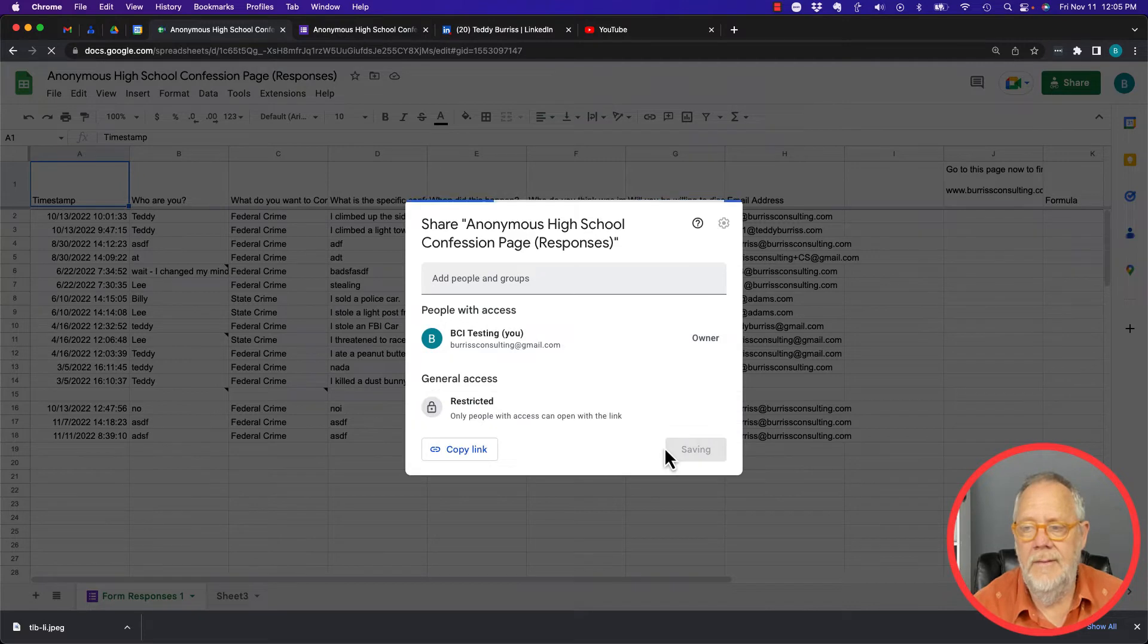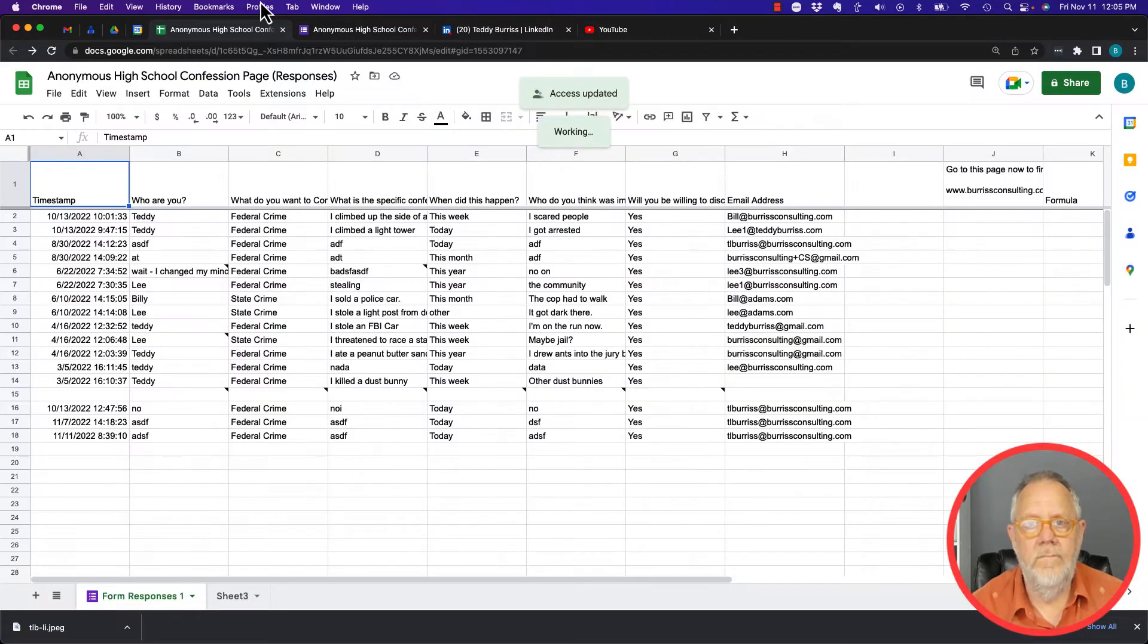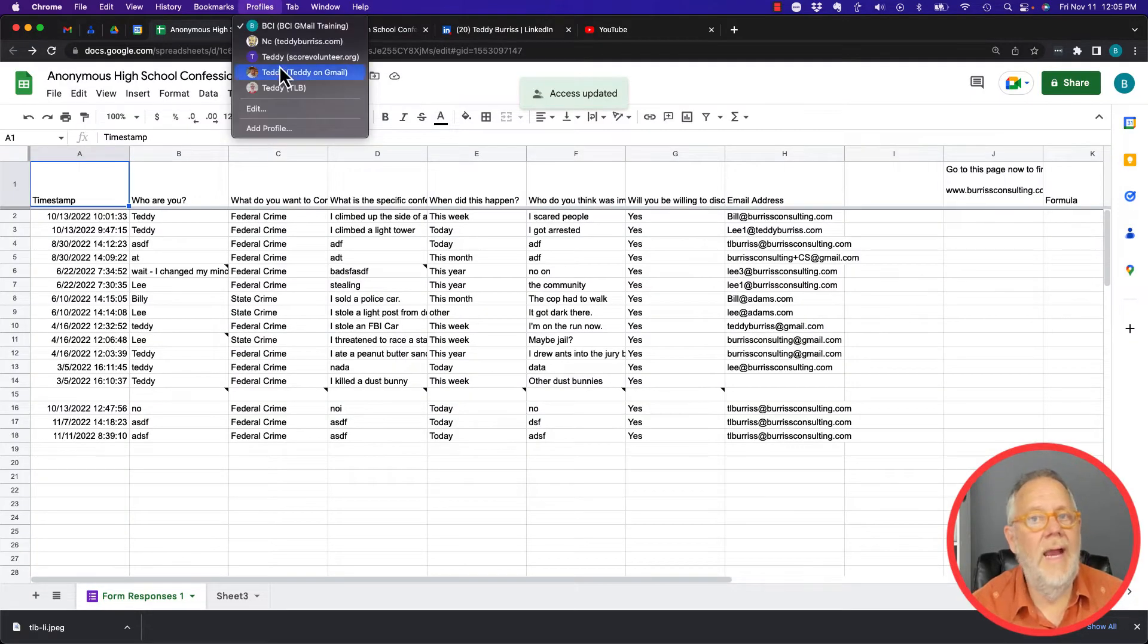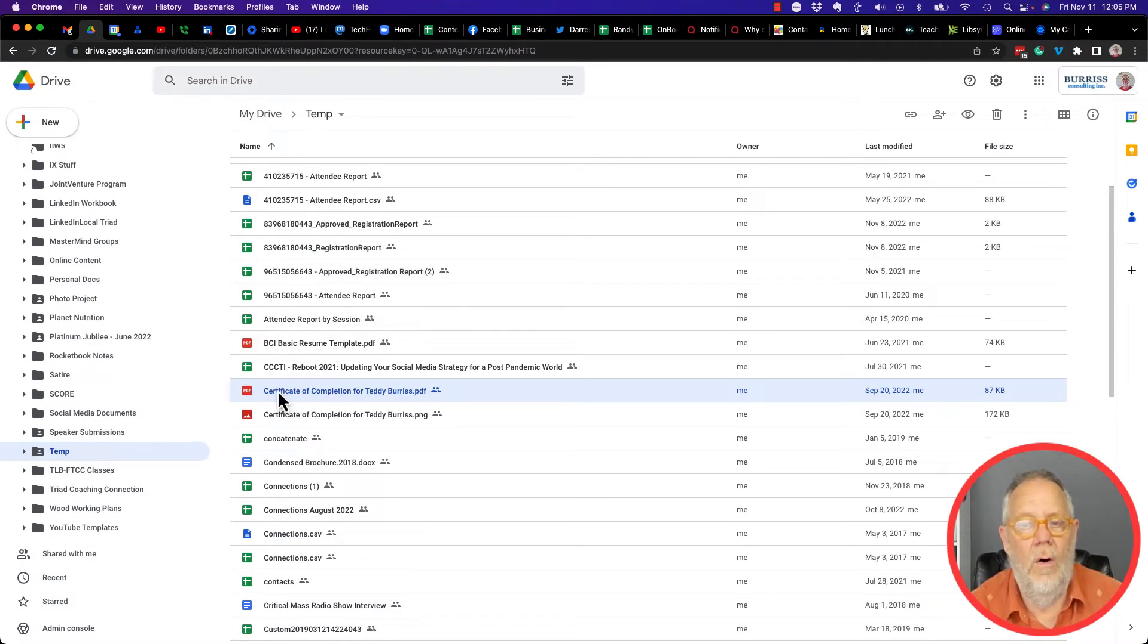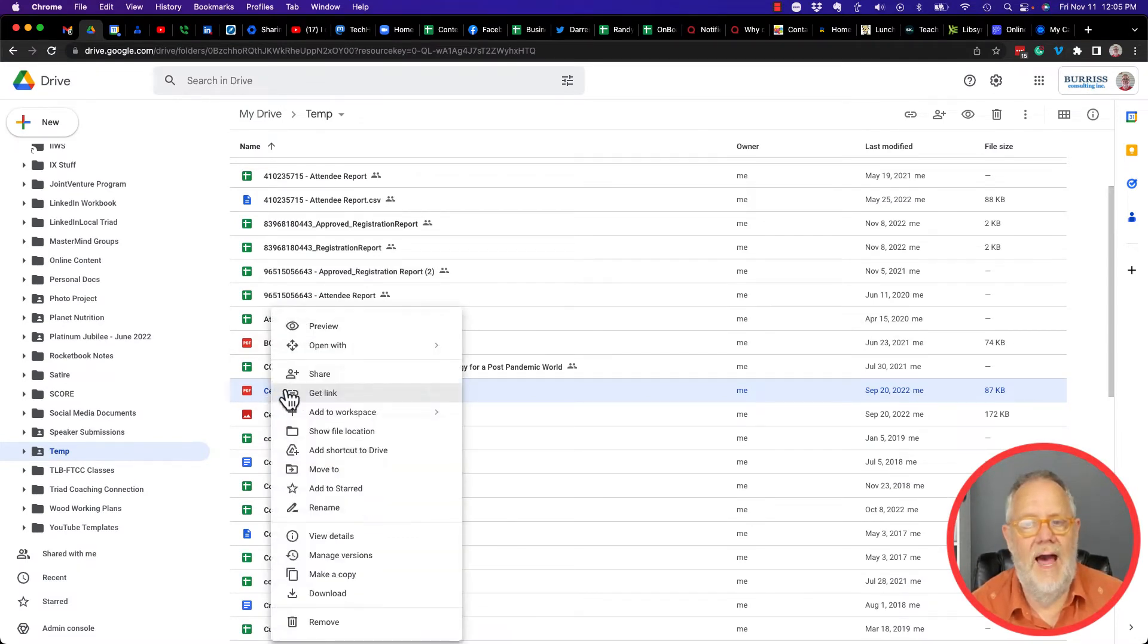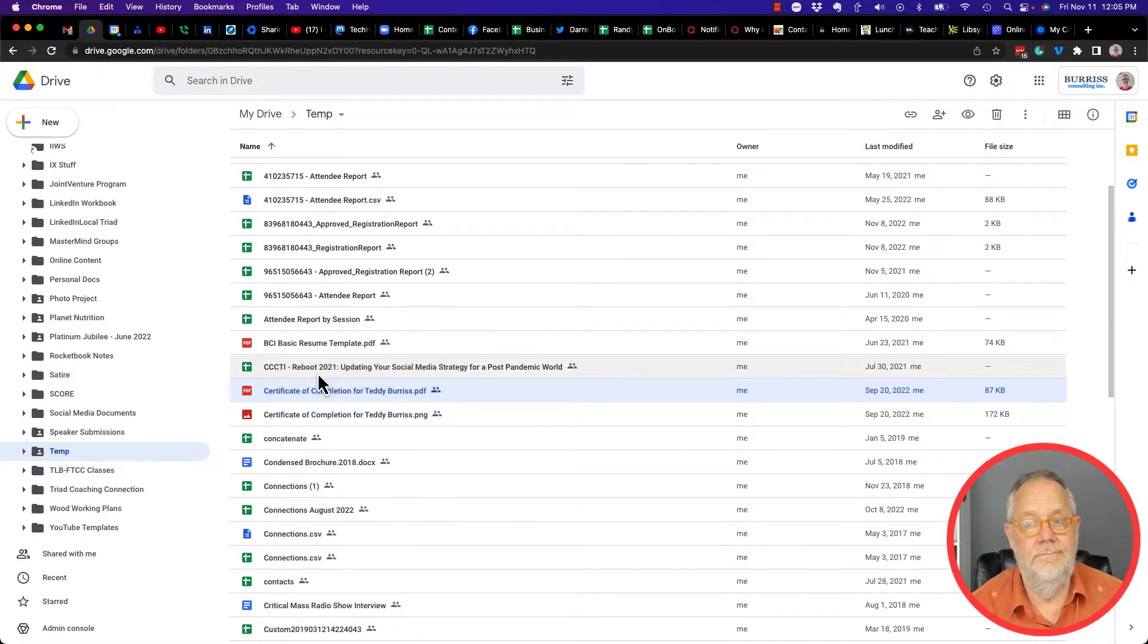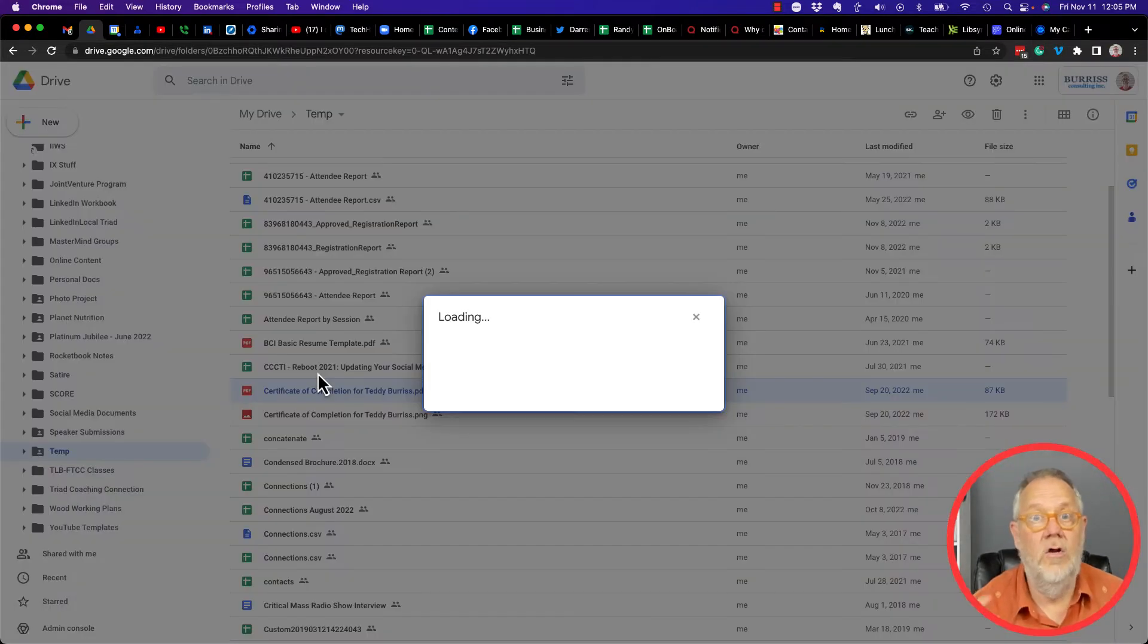You may not be able to do that on your business account. Here's a document I have right here. If I right-click on this document and I hit the share button, this is in my Google Workspace account, not my Gmail.